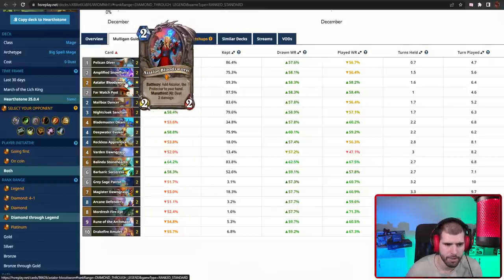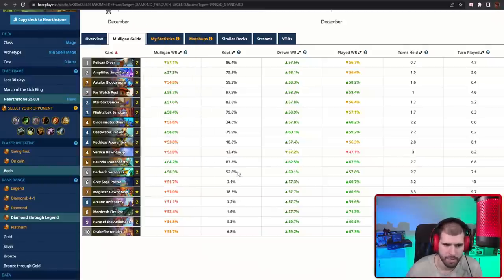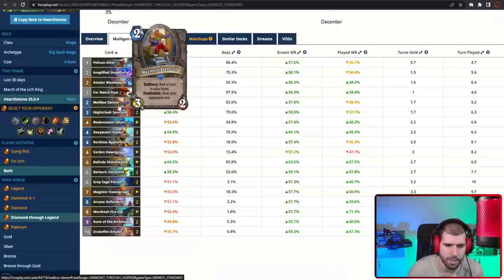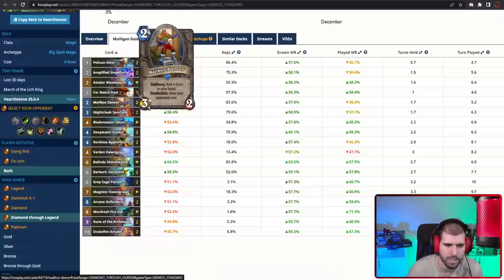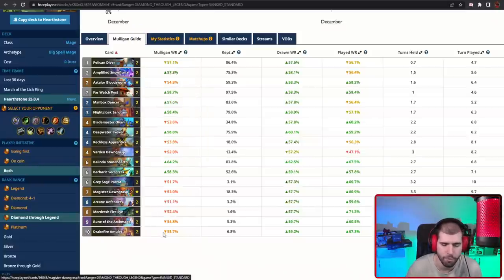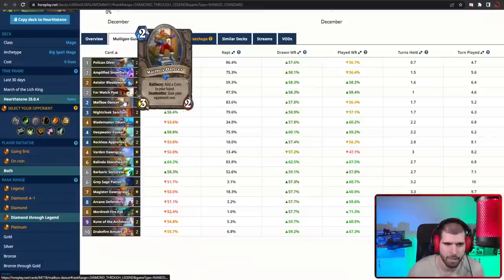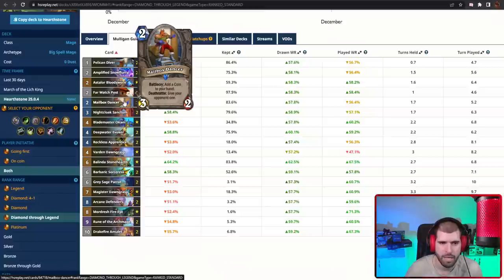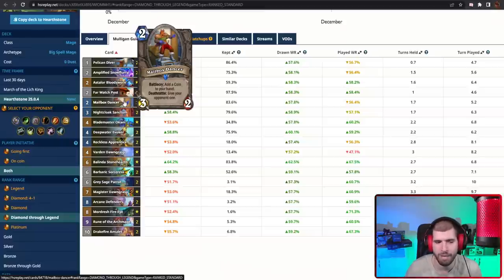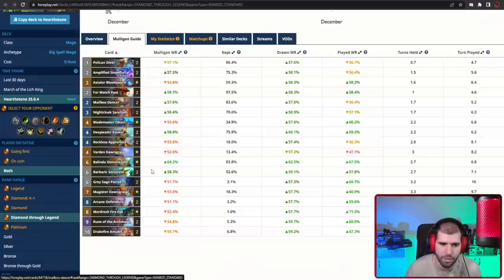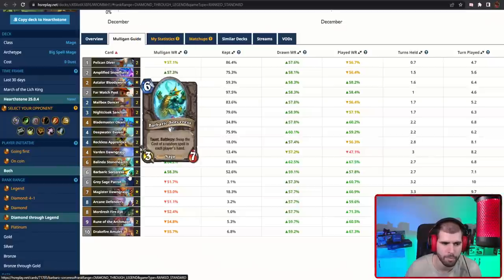You still have your Mailbox Dancers, which can help you get things like Belinda or Barbaric Sorceress as soon as turn four, and the other cool thing about the Mailbox Dancer is if the opponent actually doesn't kill it, you get to trade it off and make sure that the opponent actually has a zero mana spell in hand, so you can try and shoot it with Barbaric Sorceress.